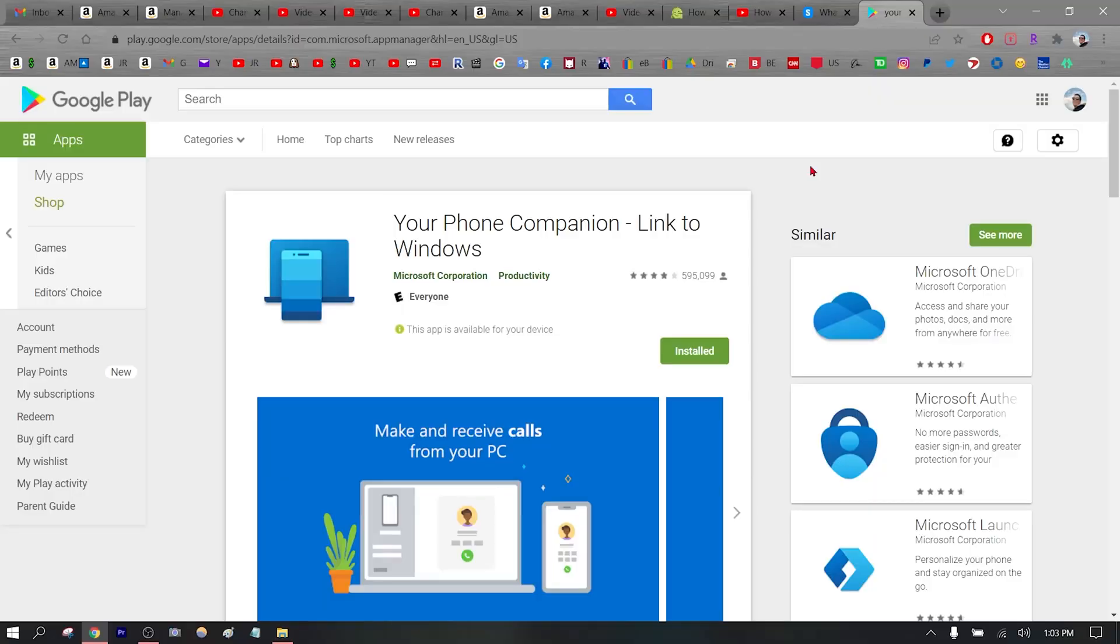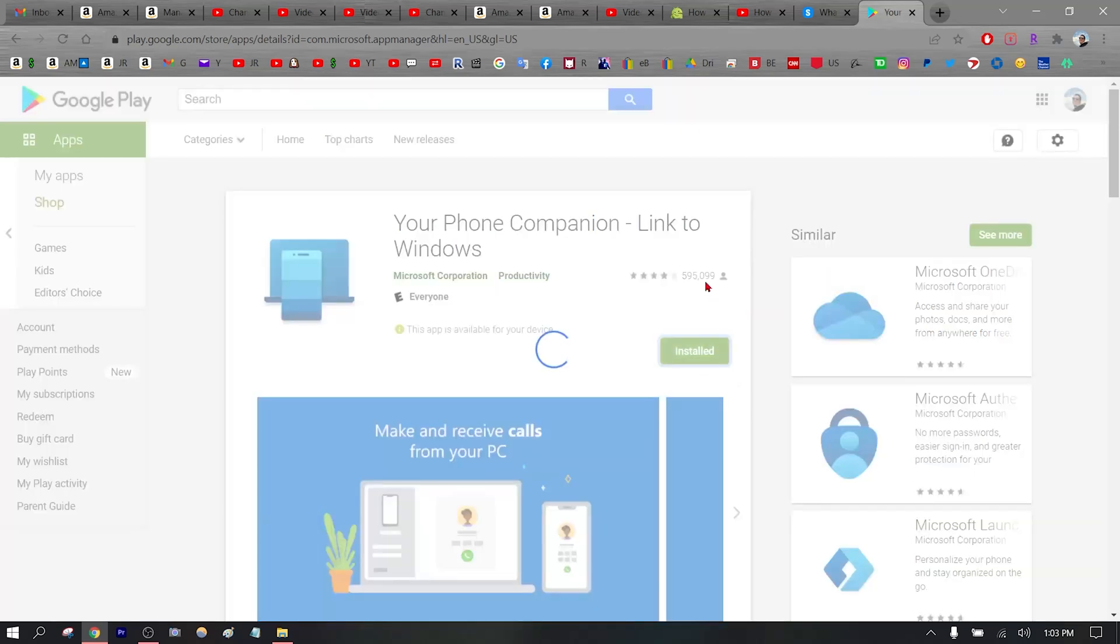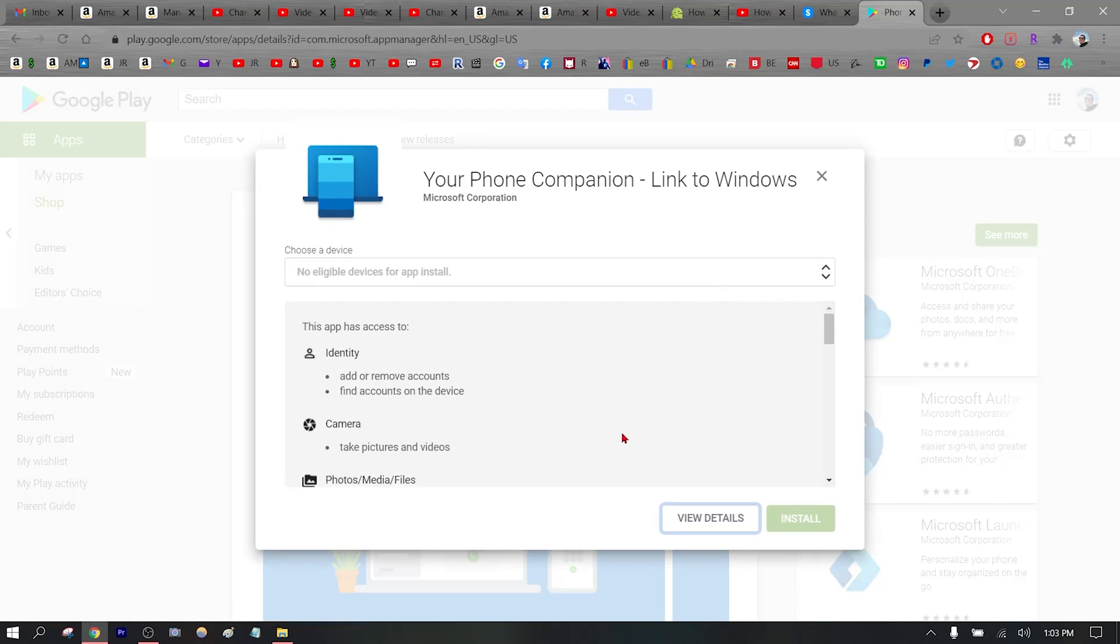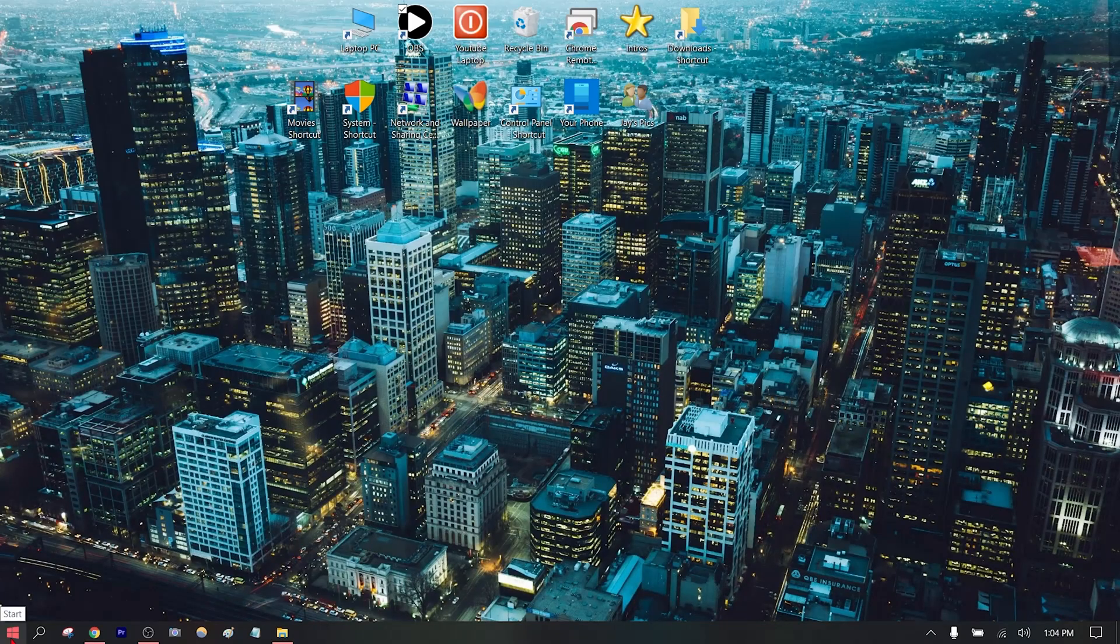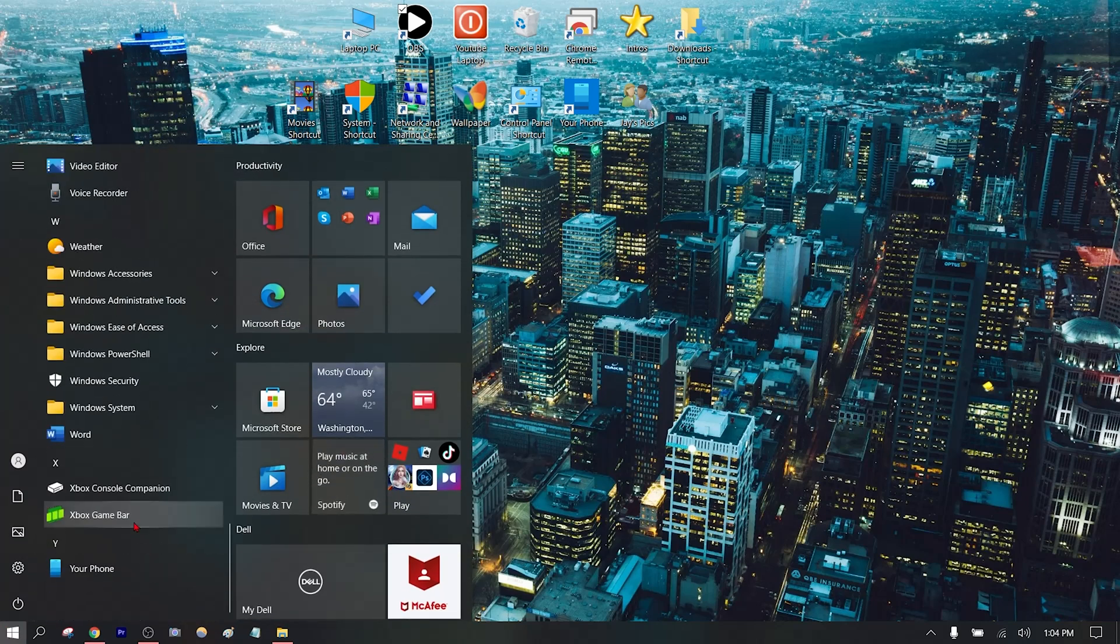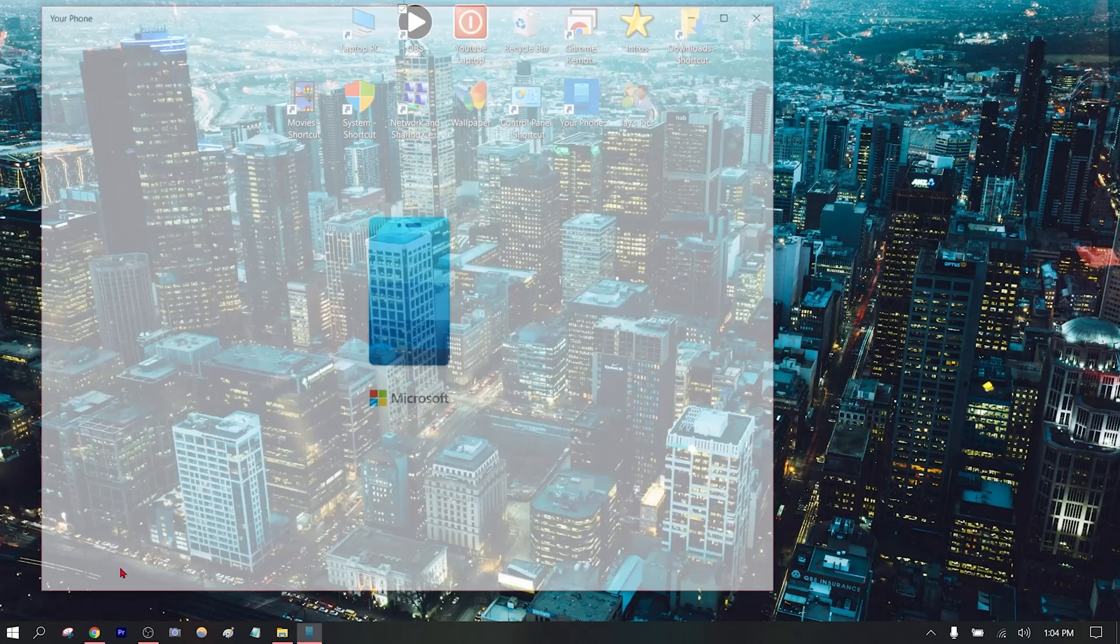The first step is to download the Your Phone Companion from Google Play or Apple Store if you haven't installed it. Go ahead and install it. Once you have it downloaded, locate it - it should be the very last one.